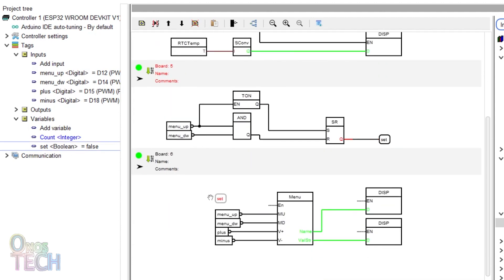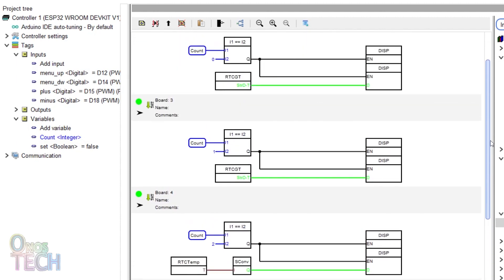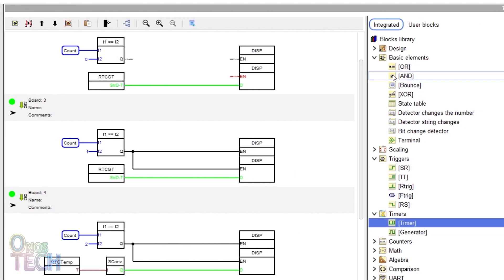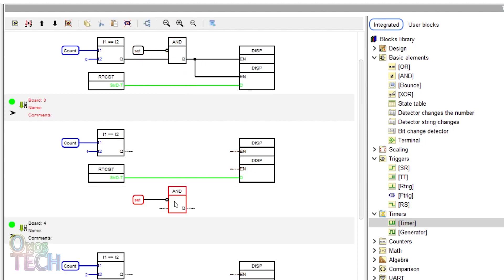Also, drag the set tag into the menu board and connect it to the EN input of the menu and the display blocks. Holding down the menu up button for 3 seconds will enable the settings mode. Pressing the menu up and menu DW buttons at the same time will exit the settings mode. To prevent the date, time and temperature from showing on the LCD when menu settings is enabled, remove the connection between the comparators and the displays. Insert an AND block between them, connect the set tag to the other input of the AND block and invert that input. Repeat the same steps for the other two boards with the RTC block.